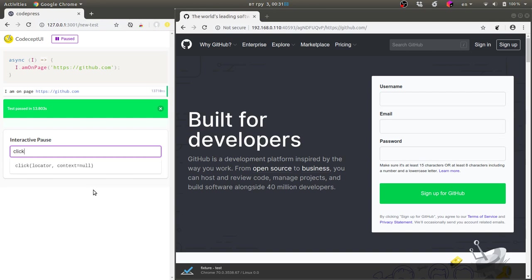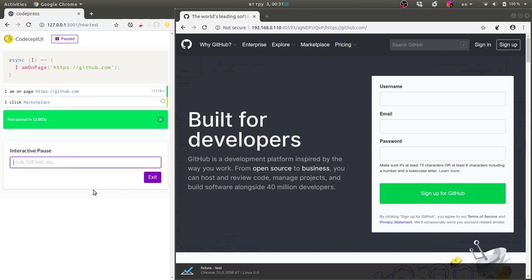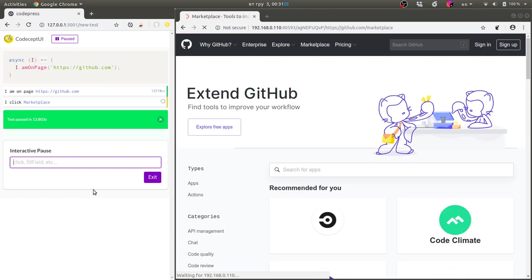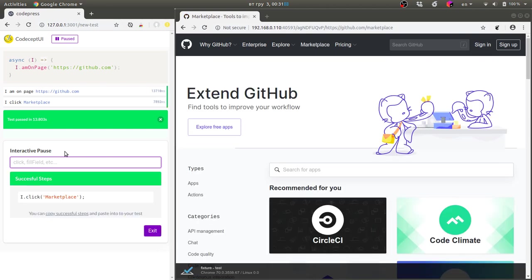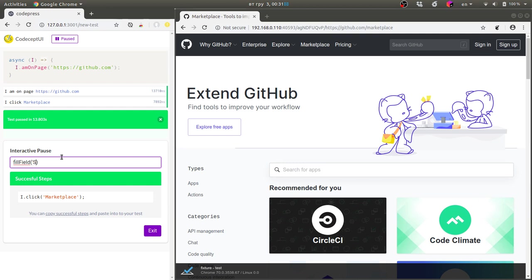I can click on the marketplace menu item and you see this nice pointer which actually performs a click. Then I can probably search for some apps, fill field, you see the auto completion for apps.